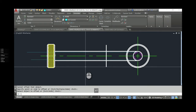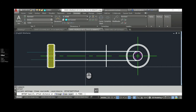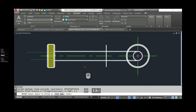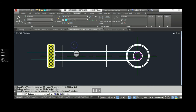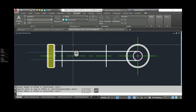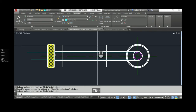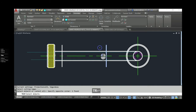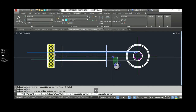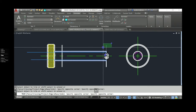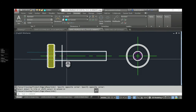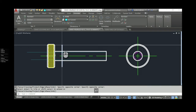The actual threaded portion is only one and a half inches, so I'm going to offset back 1.5. That shows me the portion of the screw that's actually threaded. I'll trim to here and here, get the end cleaned up, and leave this construction line as it is for now.